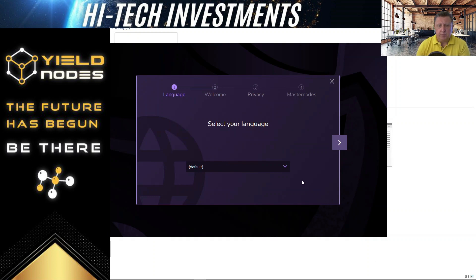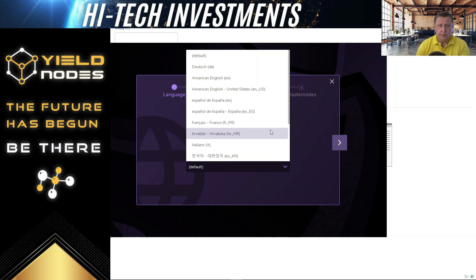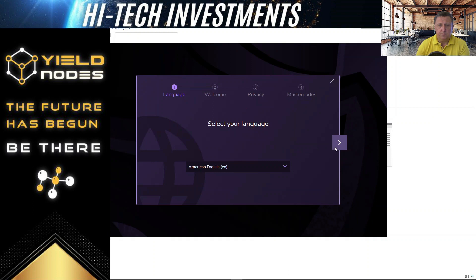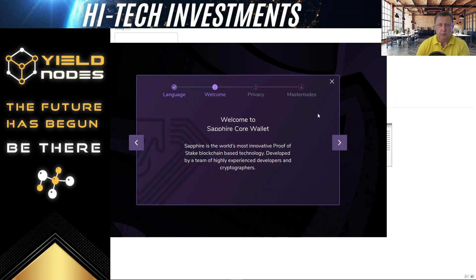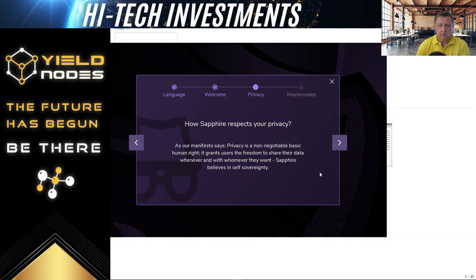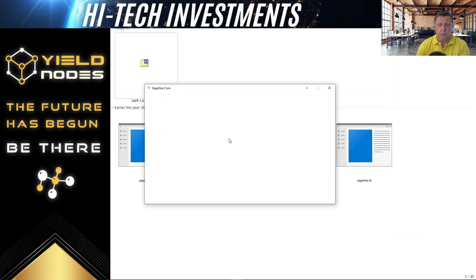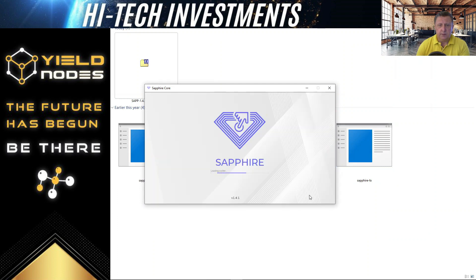We have the pop-up here for default language — American English. Select your language, welcome, privacy — okay. And masternoding: what is masternoding? We have a link and a video on that, so I can show you a bit more. Basically we'll let the program run.